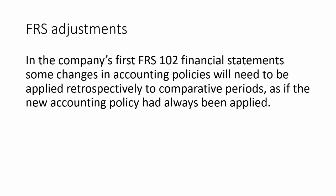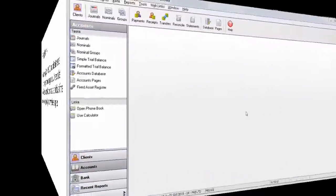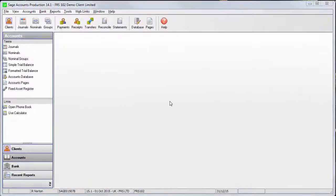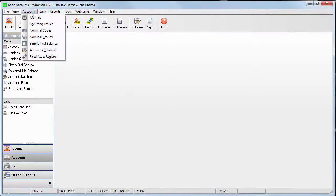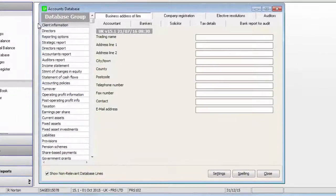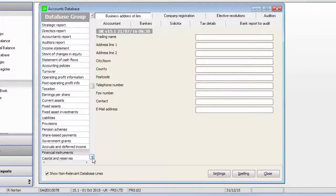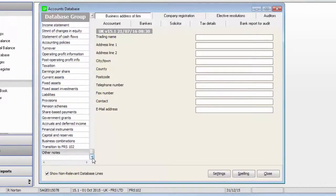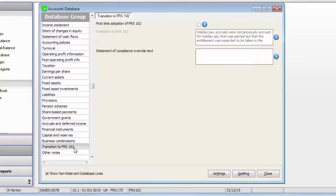In this video, I'll show you how to do this in Sage Accounts Production. From the Accounts menu, choose Accounts Database. On the left-hand side, you'll see the database groups — these are just collections of similarly themed options. Here's the Transition to FRS 102 group, and I'll select this First Time Adoption option.